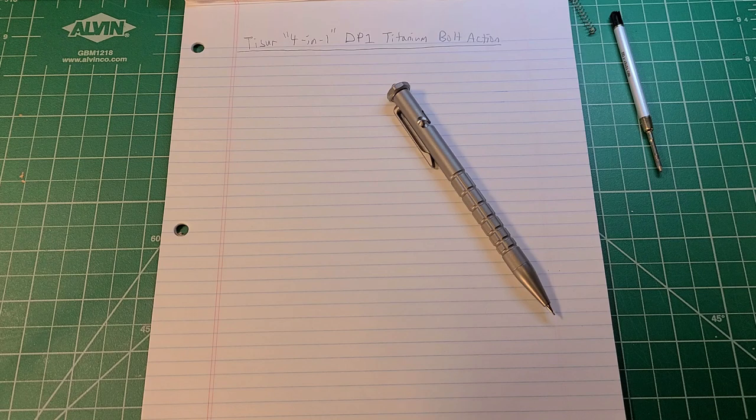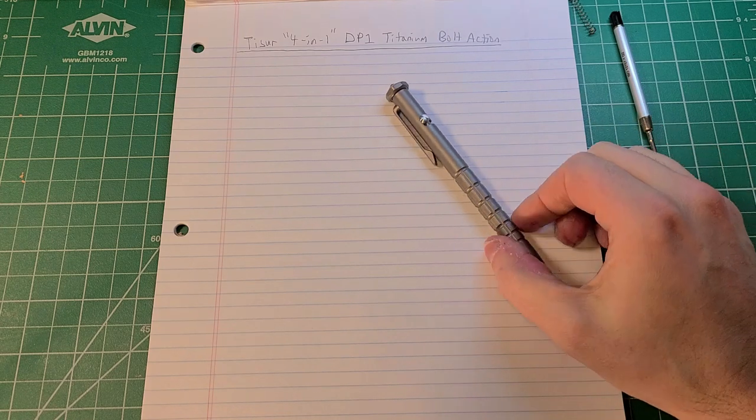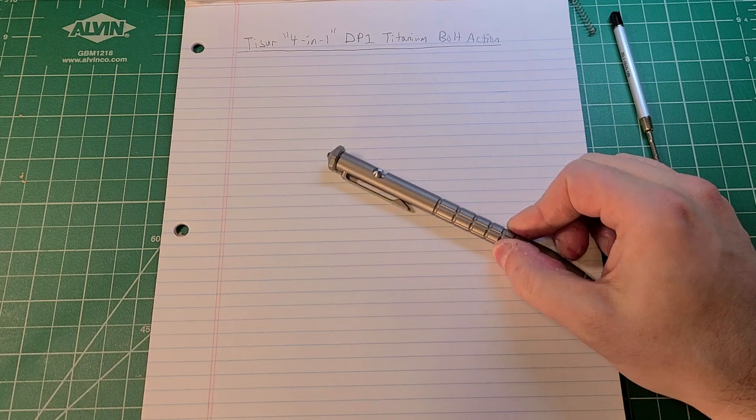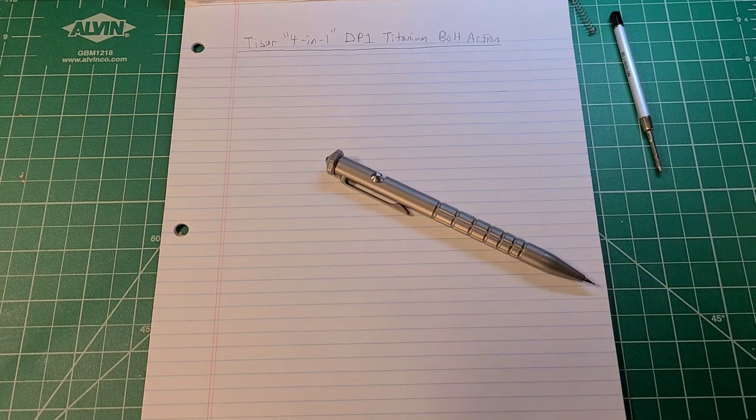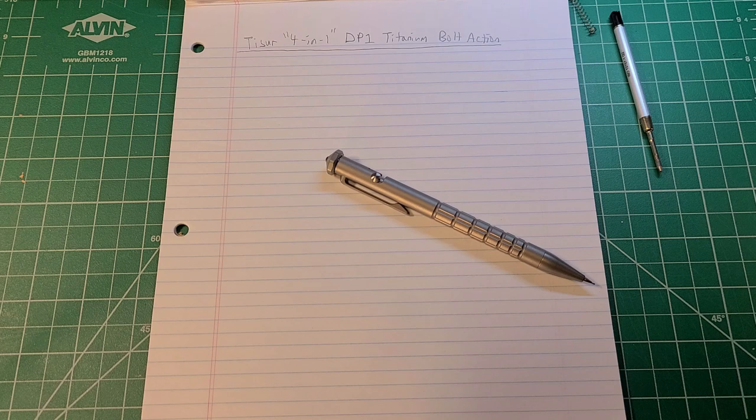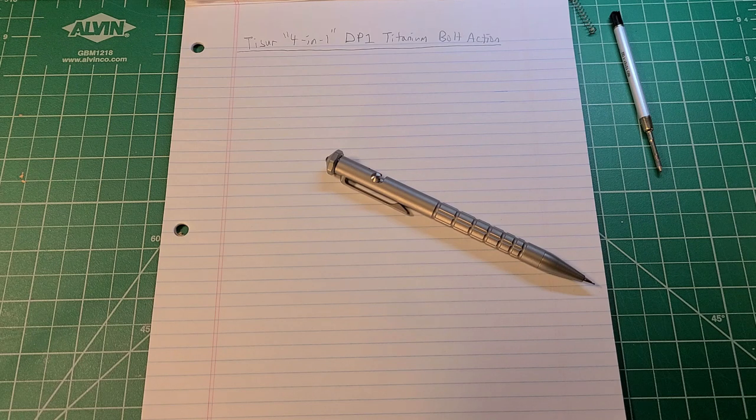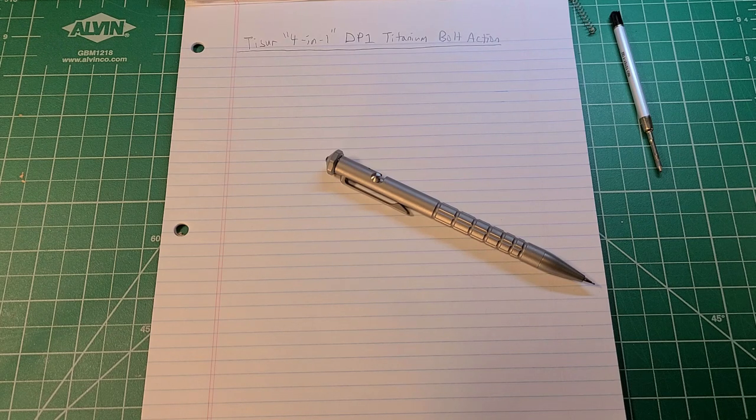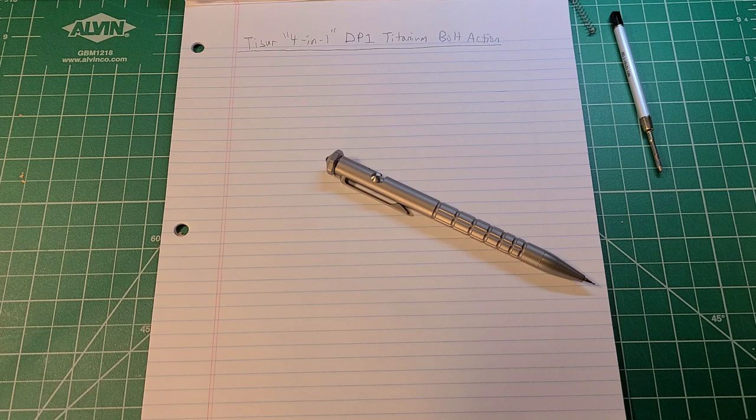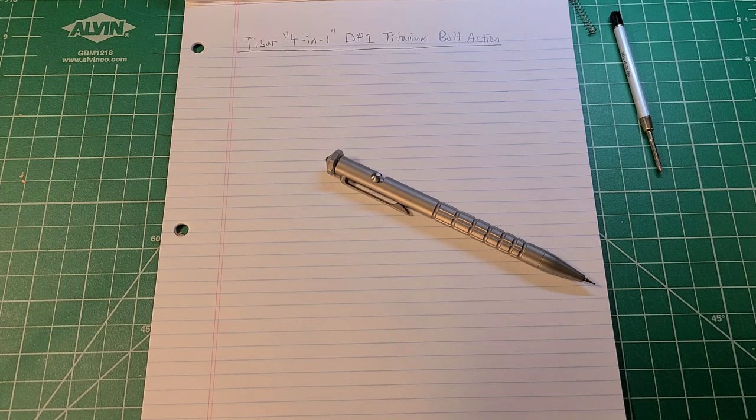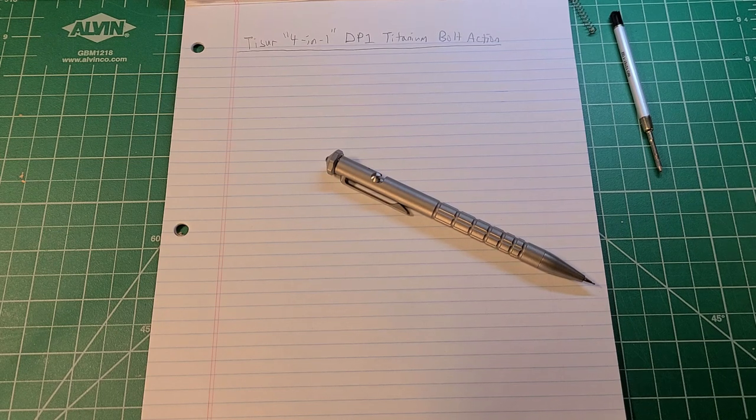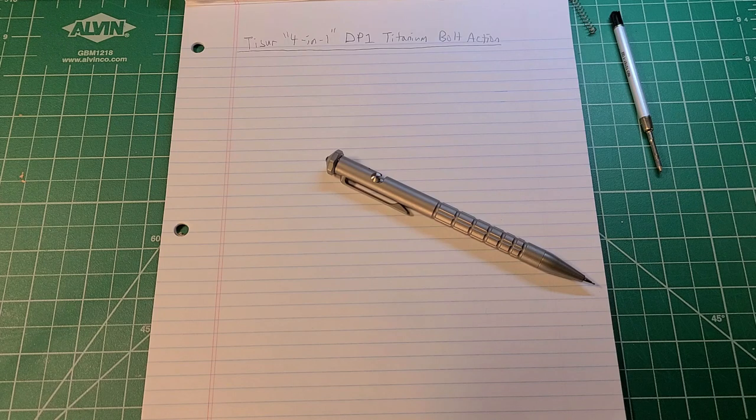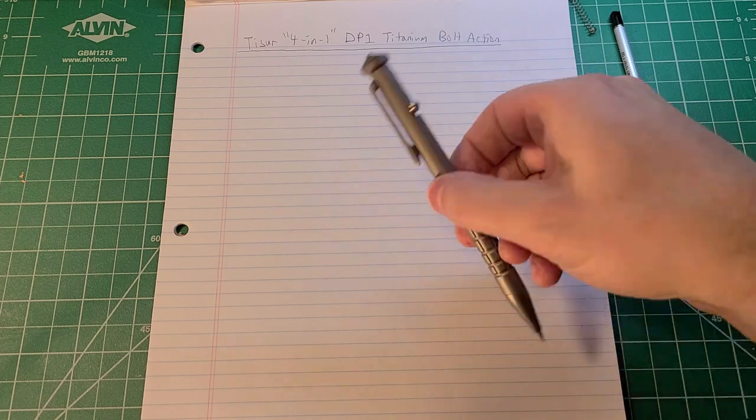The representative contacted me and offered to send me one of their Tizur four-in-one titanium bolt action multi pens. It's right here. I'm going to review it on the channel today and give you my thoughts on it. The listing on Amazon is sold as an EDC pen.